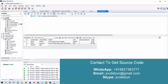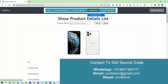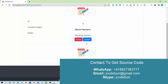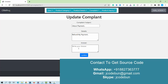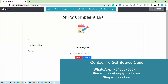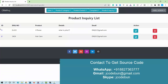The next module is complaints. If any customer or employee submits a complaint, those complaints are displayed here. Admin has access to update or delete complaints. If I want to respond to a complaint, I can provide an answer and post it — it will be updated and displayed to the user end.